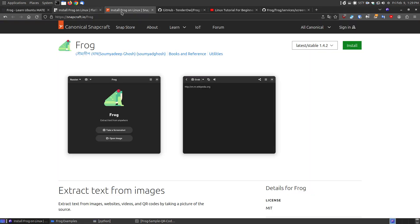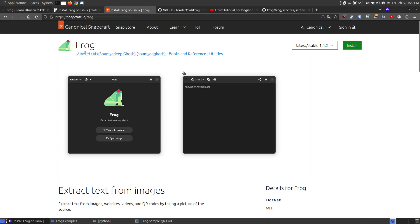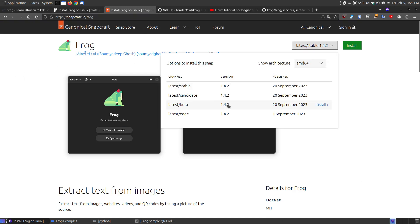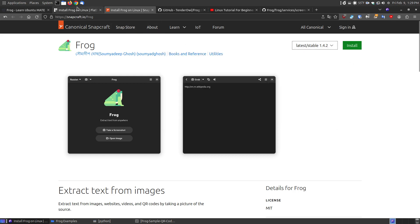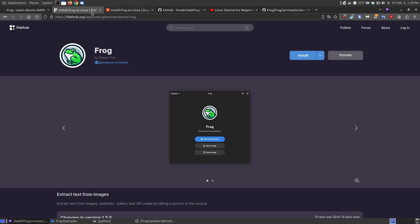Now, if you're using snaps and Ubuntu by default uses the snap package, it's a little behind. It's currently at 1.4.2. So the last time it was updated was September the 20th, 2023. So you can click install and install this version, but it is a little older than the flat pack version.